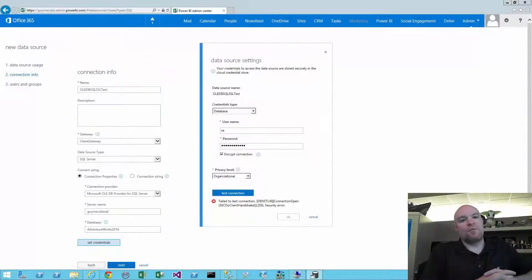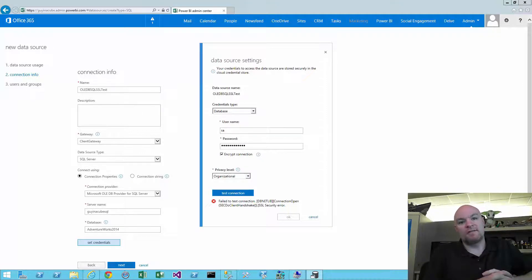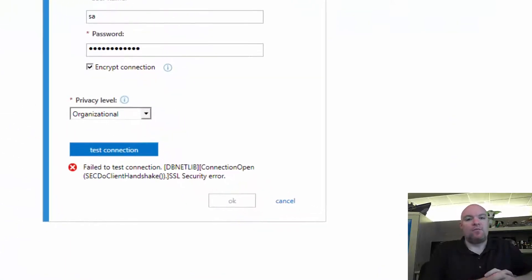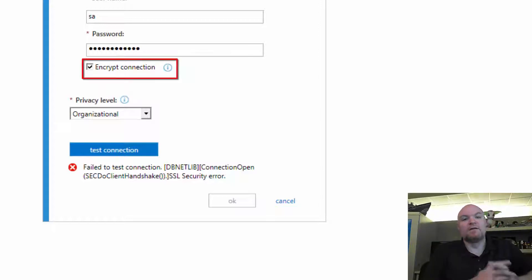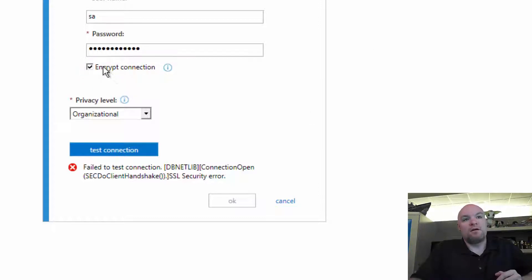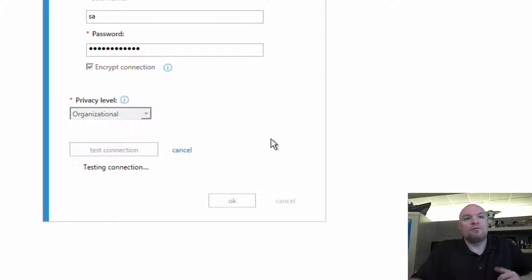I was asked about a case yesterday where a customer was trying to set up a data source in the Power BI admin center and got an SSL error when doing a test connection. SSL errors are about certificates and encryption when connecting to a data source. You can see here that we had 'encrypt connection' checked, and if we uncheck that it works fine, but when we check it we get the SSL error.